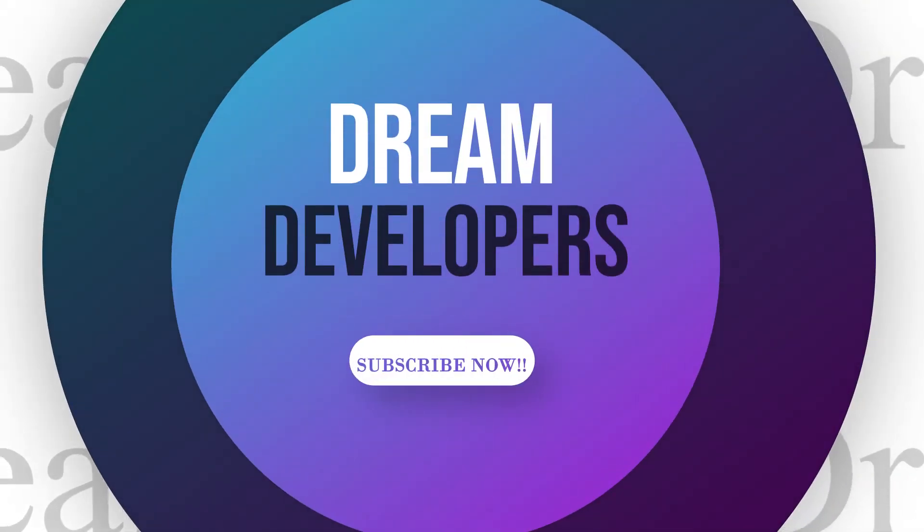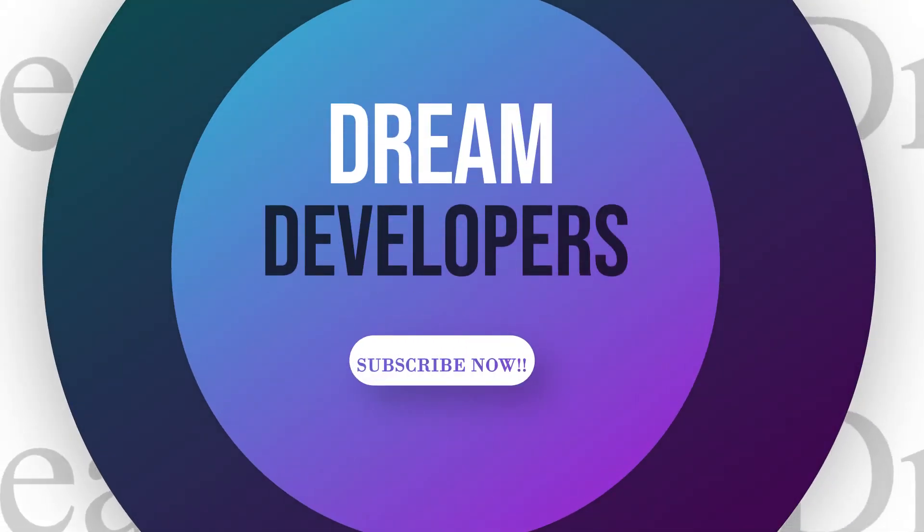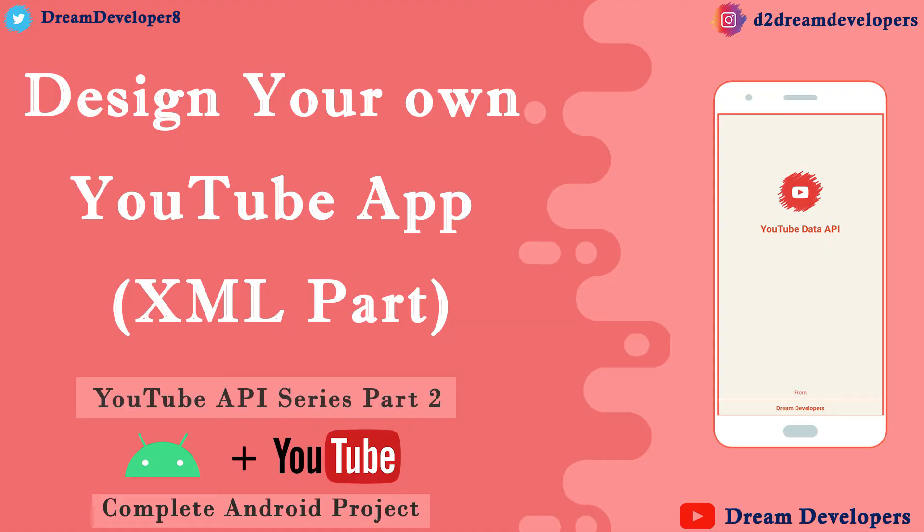Hello guys, in the previous video we have seen how to install YouTube API library in Android Studio. Now in this tutorial we are going to design our activities.